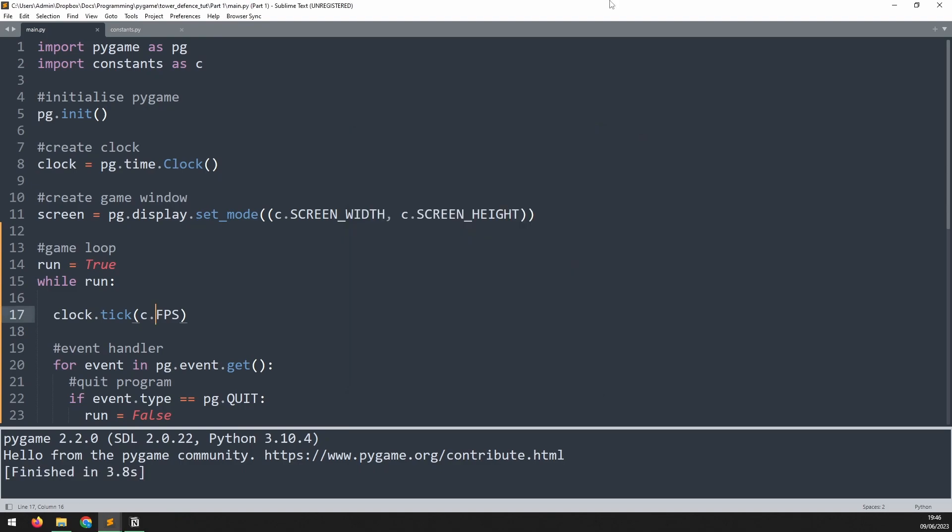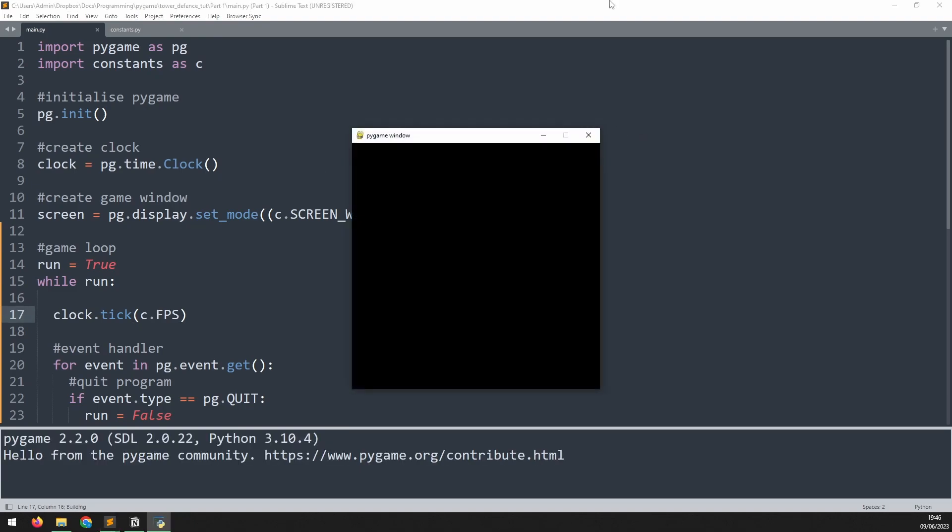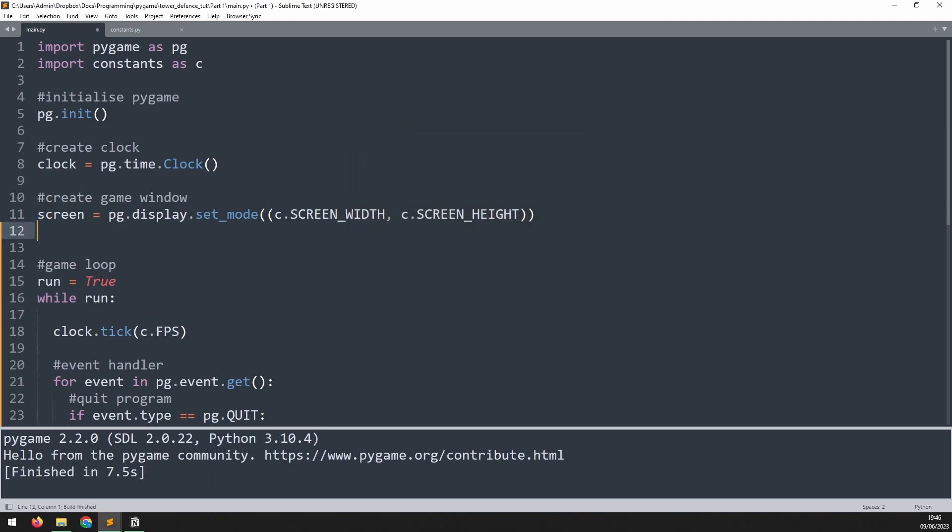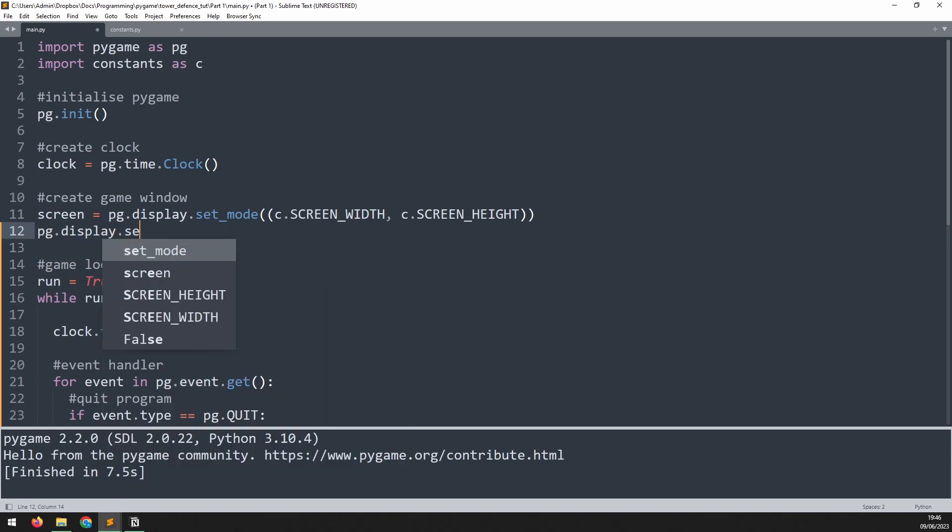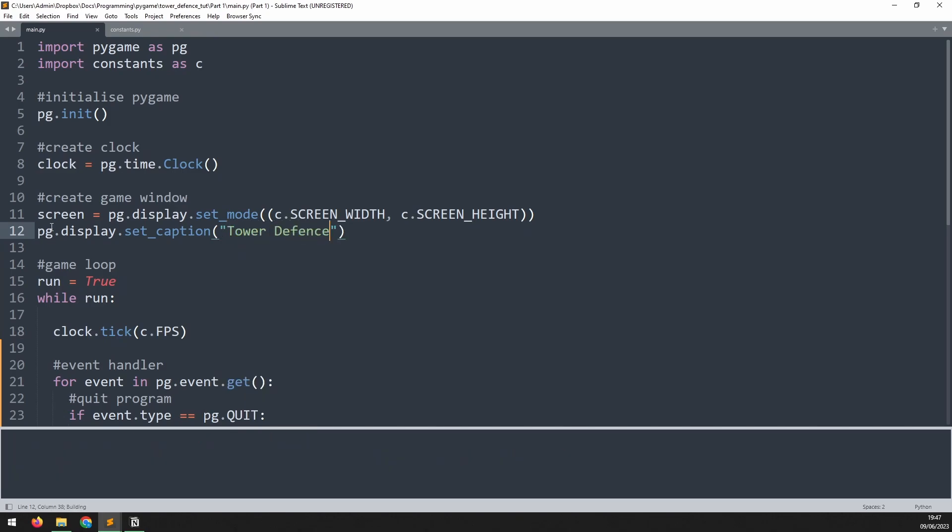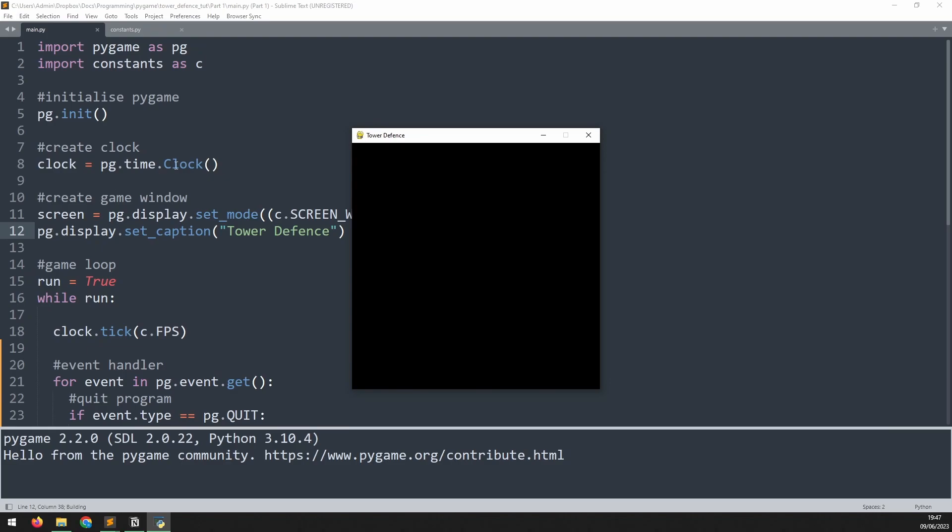So before we close this section out there's one little thing that I want to update here. In the game window it literally does just say pygame window. So I'm going to change that to say tower defense. And we'll do that just after we create the screen. We'll say pg.display.set_caption and in here we pass in the string that we want to appear instead. So in my case I will call this tower defense. And if I run this again you can see it's now replaced.